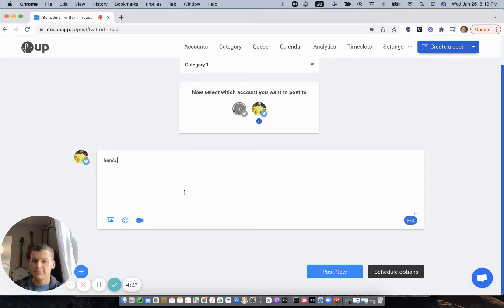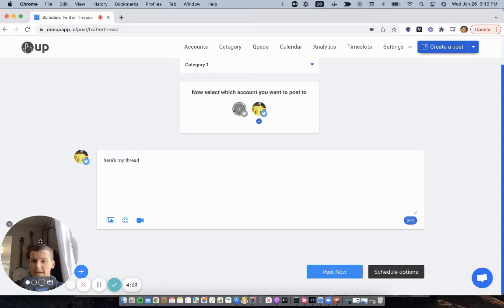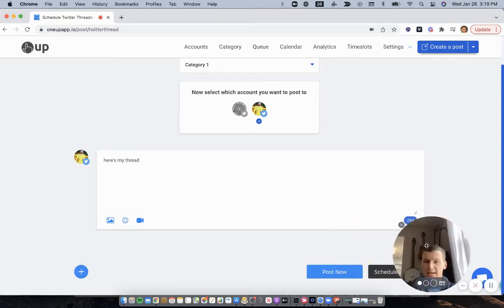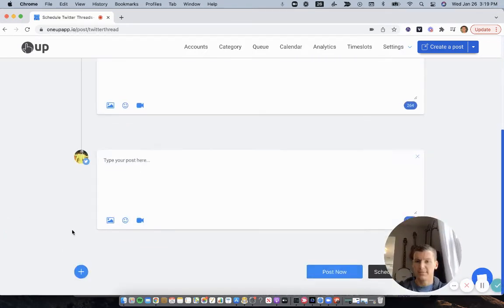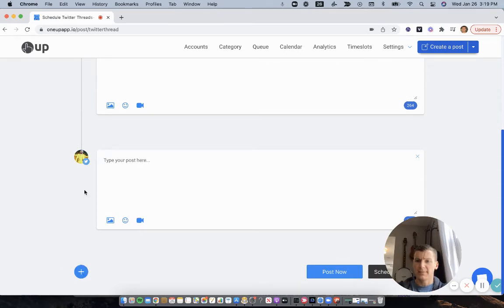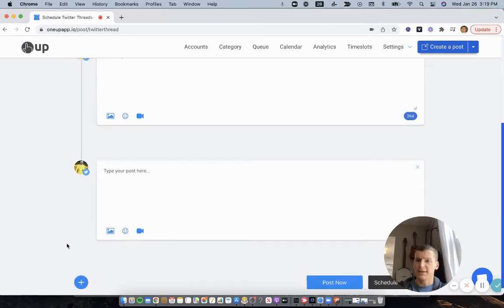So here's my thread. And then to add another tweet to your thread, just click this button. And you can add as many tweets in the thread as you'd like.